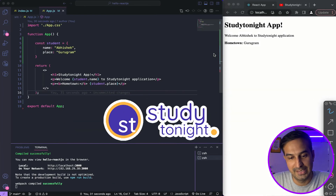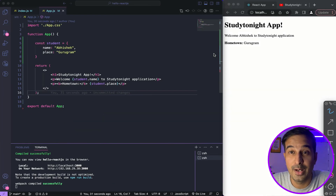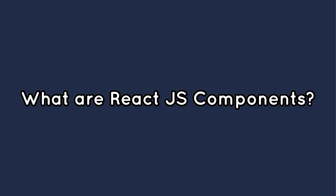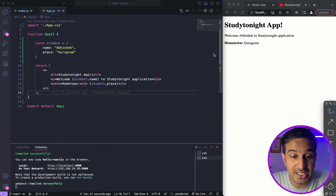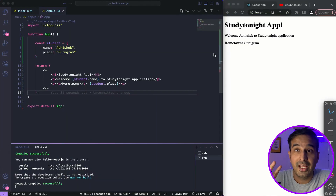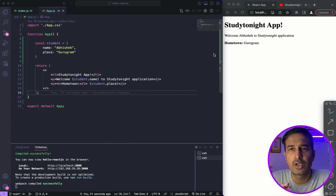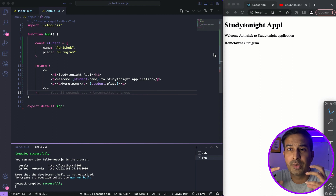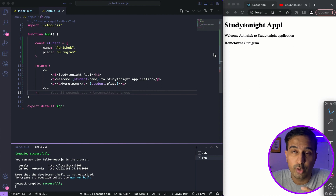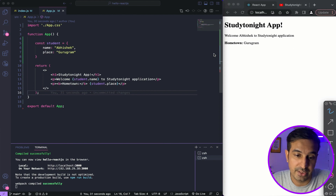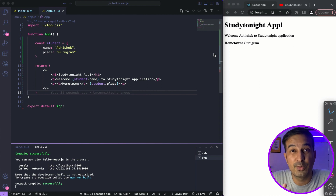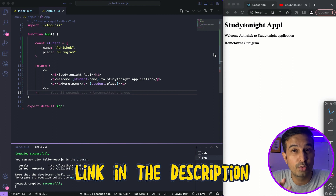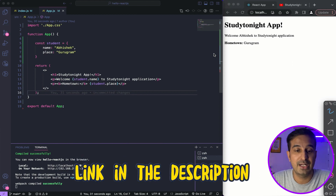Hello friends and welcome back to Strytonite. In this video, we will talk about what are ReactJS components — specifically the functional components that we can create in ReactJS. In the last two or three videos, I've talked about how you can create a basic React project, what is JSX, and various small concepts around the boilerplate code when you create a default ReactJS project. If you have not seen those videos, I would strongly recommend you watch those three videos first and then come back to this video.